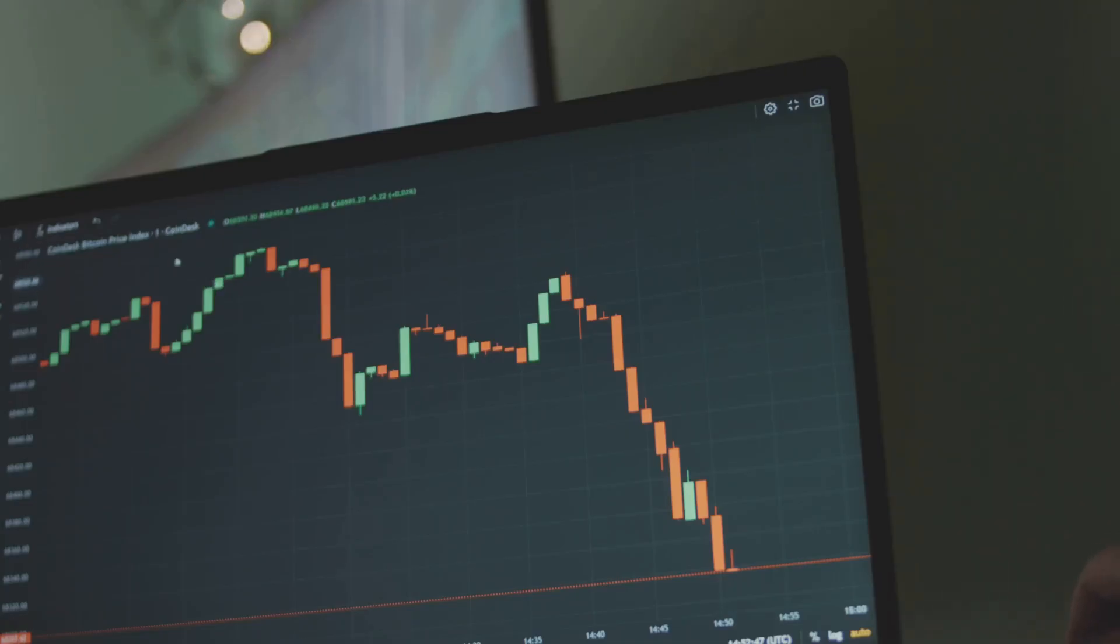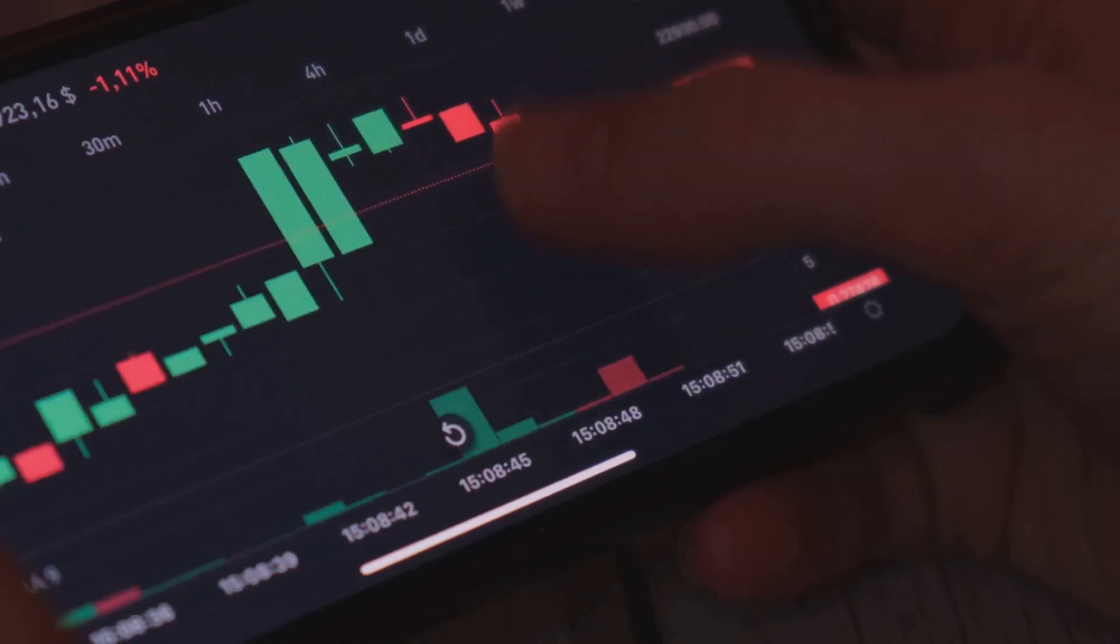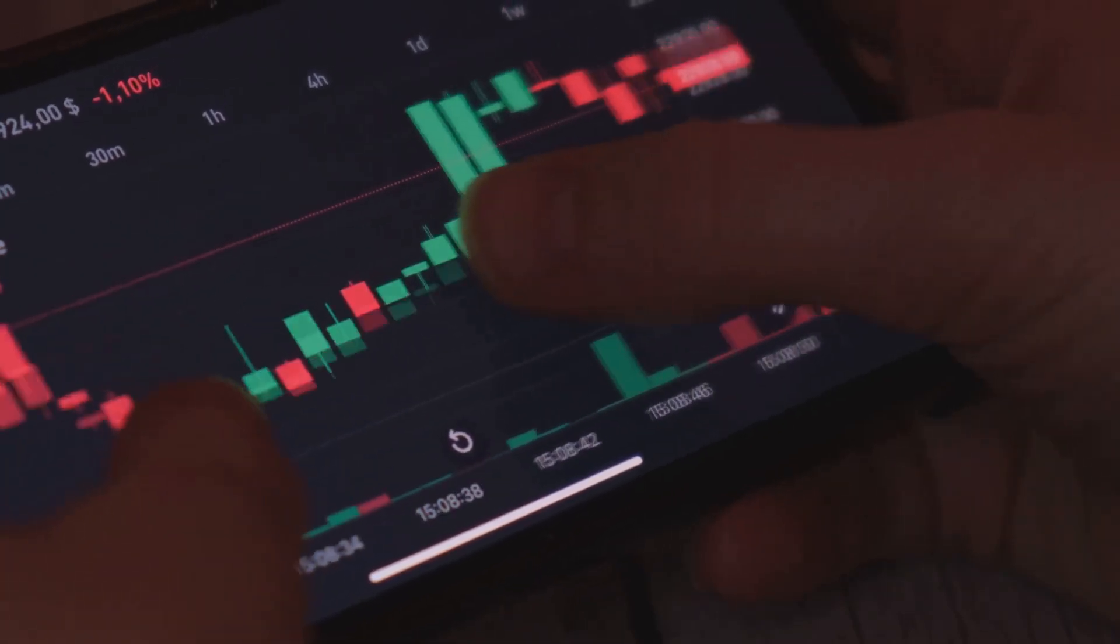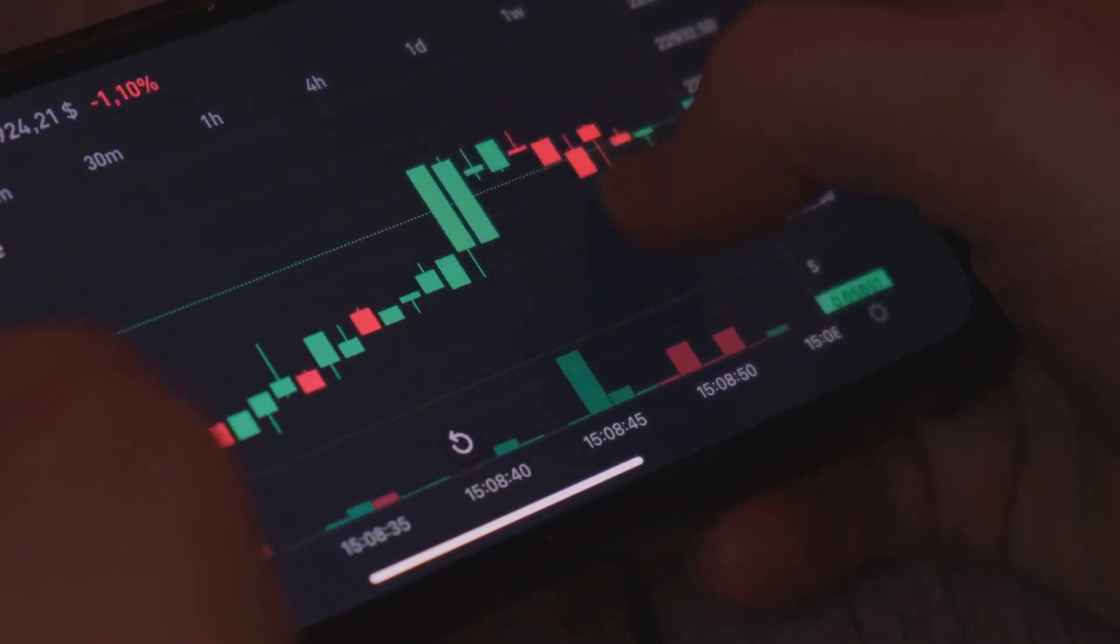Price tells you what's happening, it's the immediate effect. Volume tells you how much people care, revealing the underlying cause.